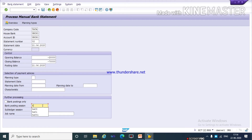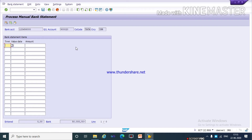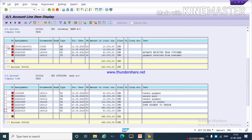I am giving the session name TA01. Press Enter. Here there is a message that it is the first statement, so click Continue. Now I need to select the transaction bank statement line items.